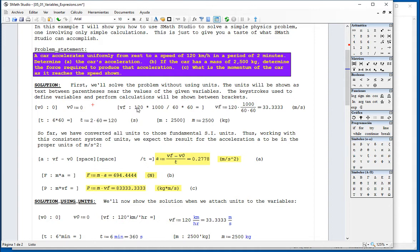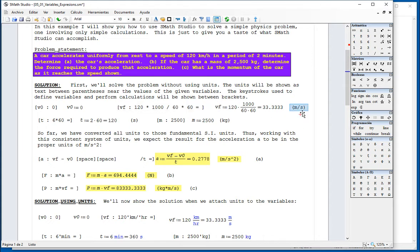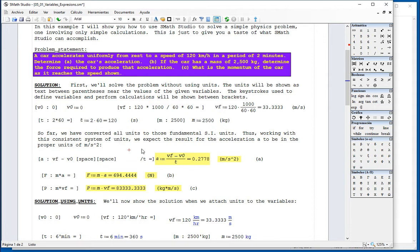The final velocity is 120 kilometers per hour. So, I multiply by 1000 and divide by 3600 seconds in order to get that converted to meters per second. I'm not going to be using units at this point. The units are just text that accompany the results presented here. So, the two minutes, I actually got the wrong information here. It should be two minutes times 60 equals 120 seconds, and a mass of 2500 kilograms.